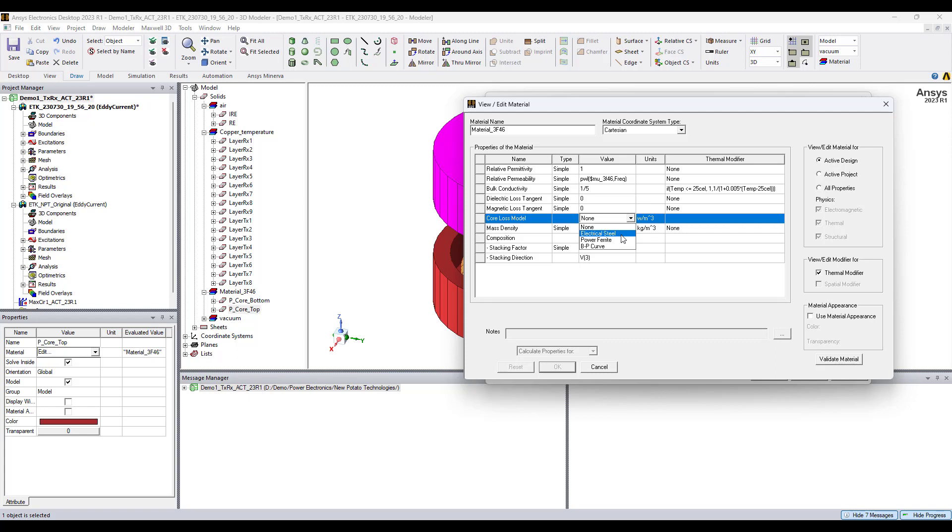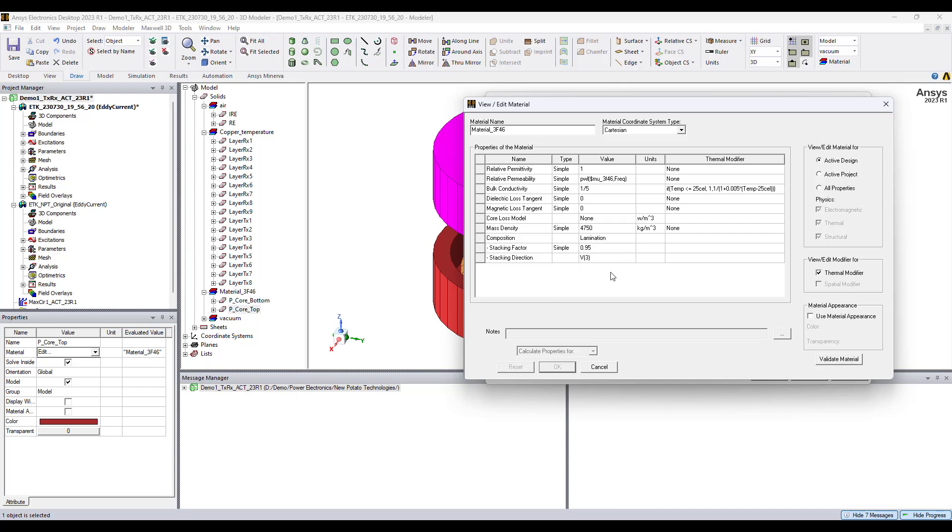For both models need to use core loss coefficients, and I will show how ANSYS Maxwell can be used to extract those coefficients by using data sets from the material characteristics from the manufacturer's data sheet. By using the sheet scan, starting from a PDF or an image, we can extract the core loss coefficients. That will be for the next video.